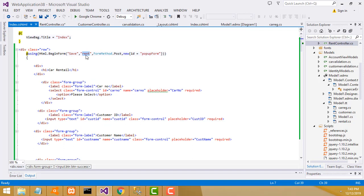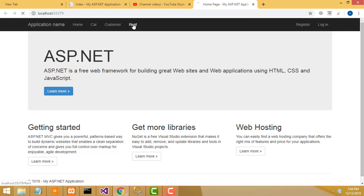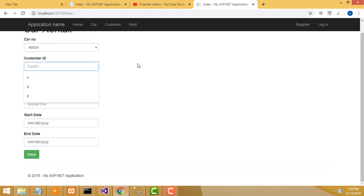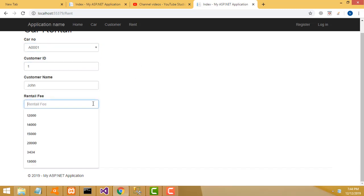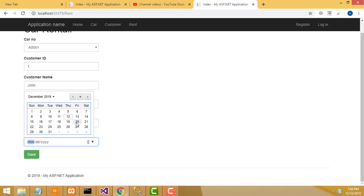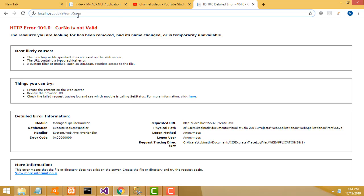When you click the button it goes through the rent save action method. Now let's check whether it's working fine or not. We need to enter: car available, customer ID 1, customer name, rental fee 12,000, starting date today, ending date one day ahead. Click save. What's the problem? Rent save - what's the problem here?